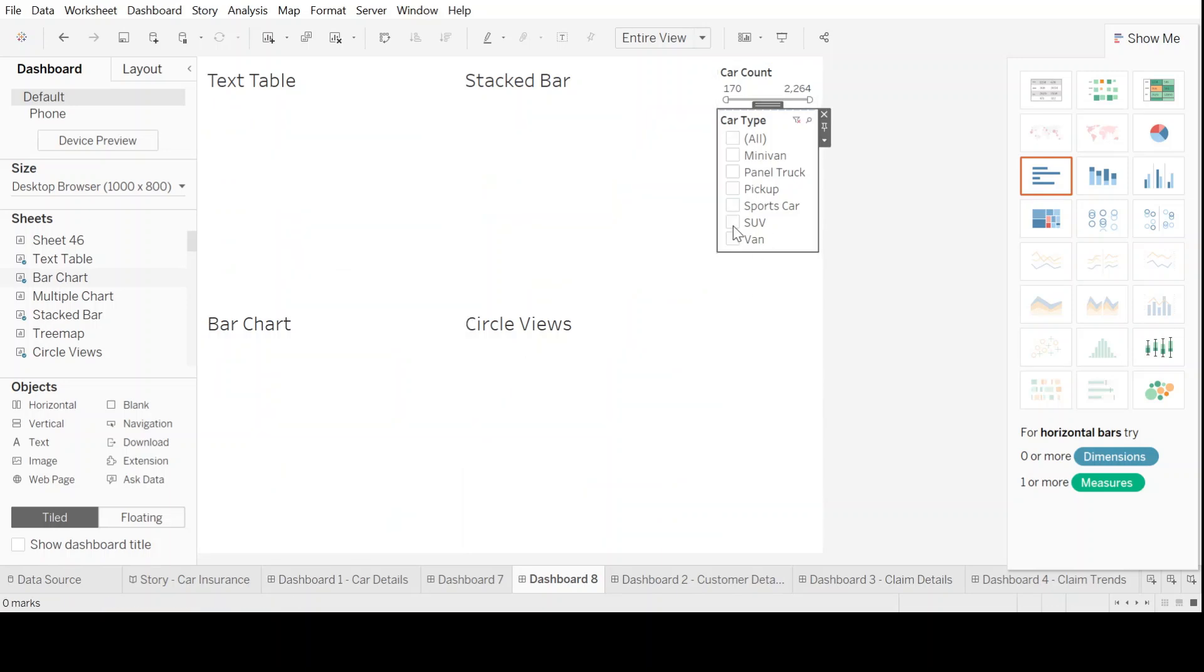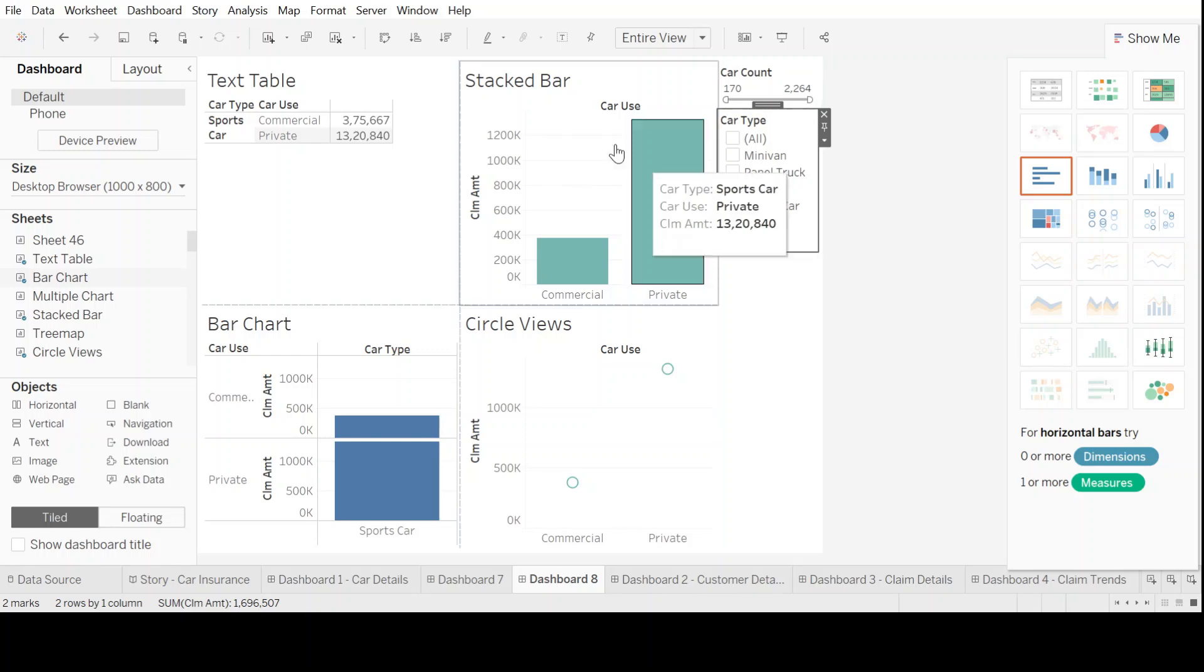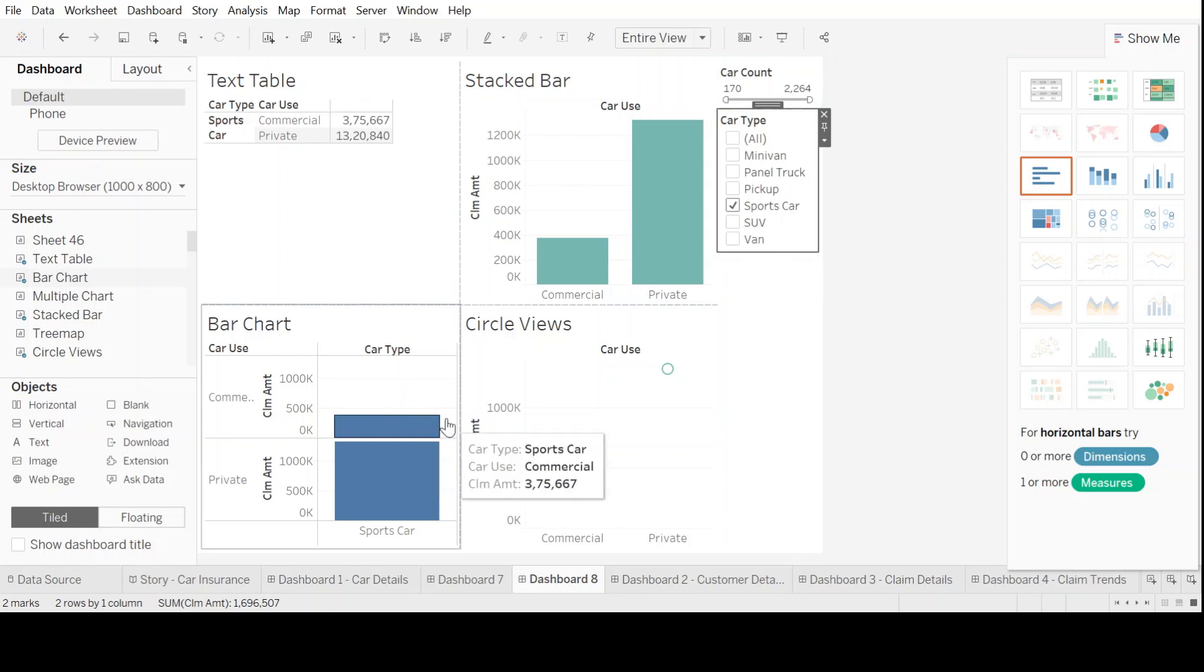Now, what if I don't want to see all the car types right now? I just want to pick up, let's say, a sports car. So it only represents the data pertaining to sports car in all the four blockers that I have for different graphs here.